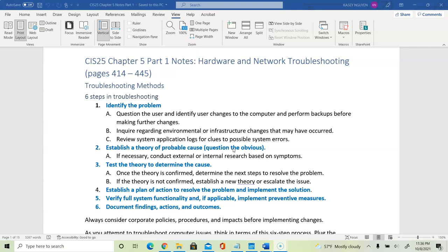The third step is to test a theory to determine the cause. You test to see if the problem is what you suspect and confirm the theory. If the theory is not confirmed, you go back and establish another theory on what could be a probable cause. For step 4, you will establish a plan to resolve the problem and implement the solution.